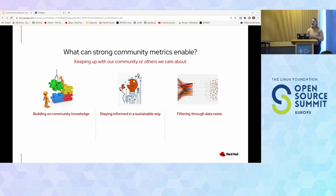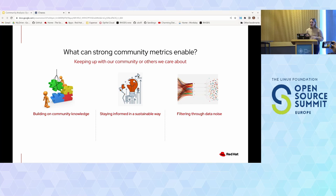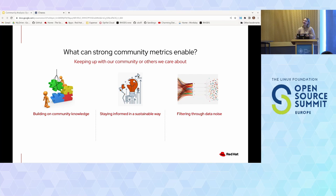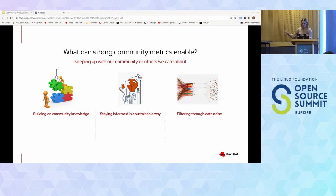We all have a thousand and one things to keep up with and it never feels like we have enough time in the day. If getting an answer about your community takes hours, you're not going to do it regularly, if ever. There is so much data around repositories and every aspect of community. How do you work through the pressure of feeling like you have to use data? Everyone's talking about being data-driven, but how do you do that in a way that's actually worth your time?